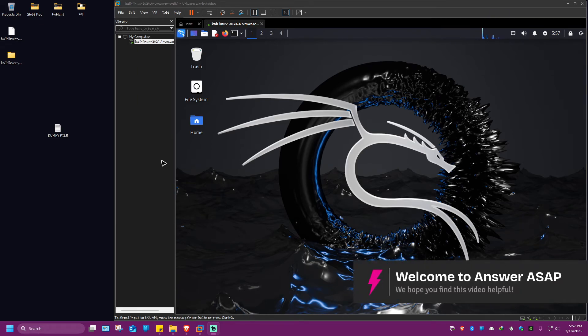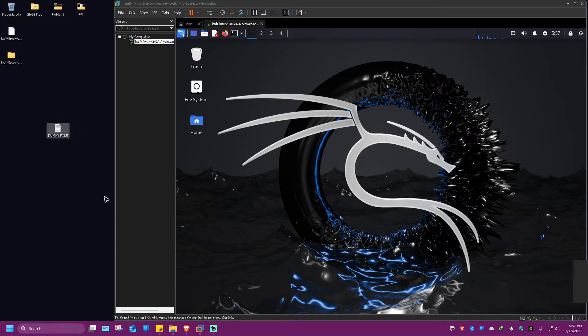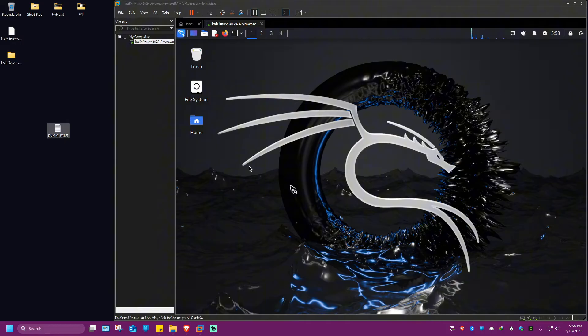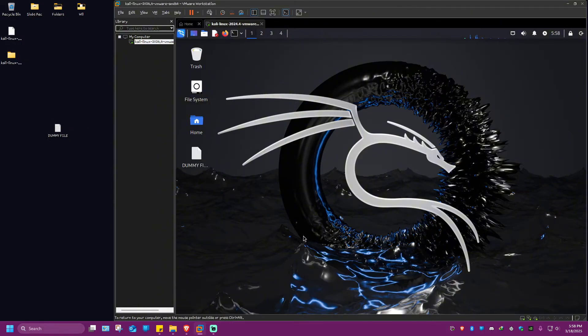Welcome. In this video I'll show you how to enable copy paste in VMware. As you can see here, I have a dummy file so I'm going to drag it right here to my Kali Linux just for example. As you can see, it has been copied.